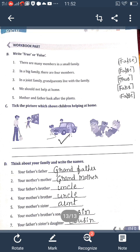Tick the picture which shows children helping at home — the second one is correct. Next: think about your family and write the names. Your father's father is called grandfather. Your mother's mother is grandmother. Your father's brother is uncle. Your mother's brother is uncle. Your mother's sister is aunt. Your mother's brother's son is cousin. Your mother's sister's daughter is cousin.